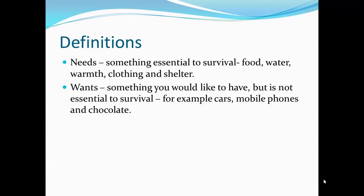Definitions. Needs: something essential to survival, for example food, water, warmth, clothing and shelter. Wants: something you would like to have but is not essential to survival, for example cars, movies and chocolate.